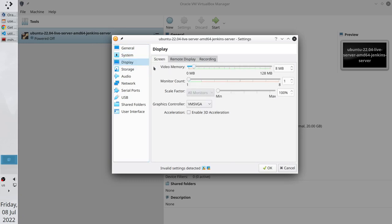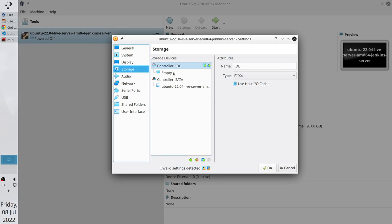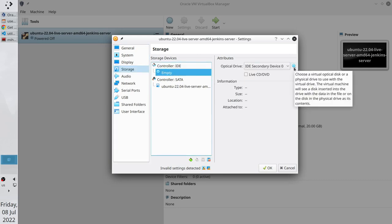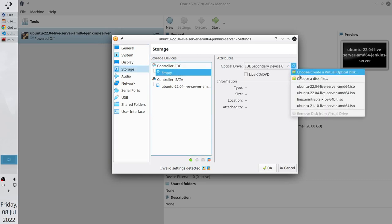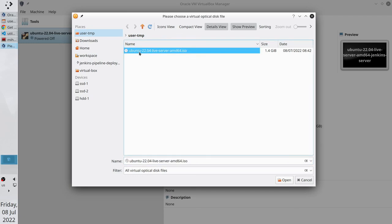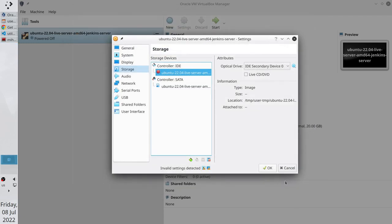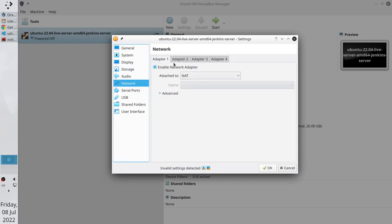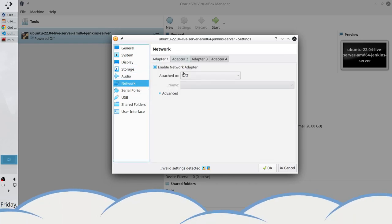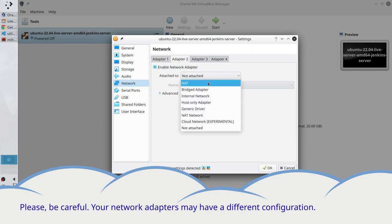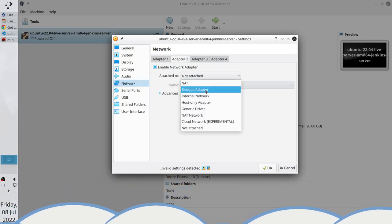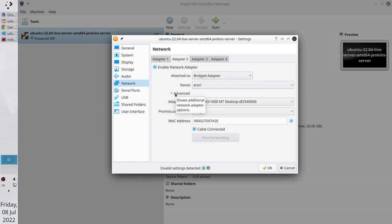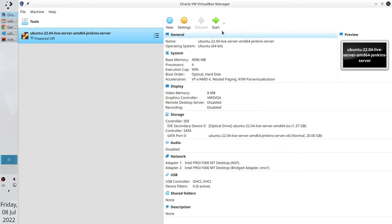Go to Storage. In the IDE controller, you have to select the image you downloaded. Choose a disk file. Go to your download folder. And select the image you downloaded. Go to Audio. Disable Audio. Go to Network. The first NAT adapter should be enabled. Go to the second adapter. Enable it. And select Bridge Adapter. VirtualBox image is configured. Let's run it. Save the settings. And start the server.